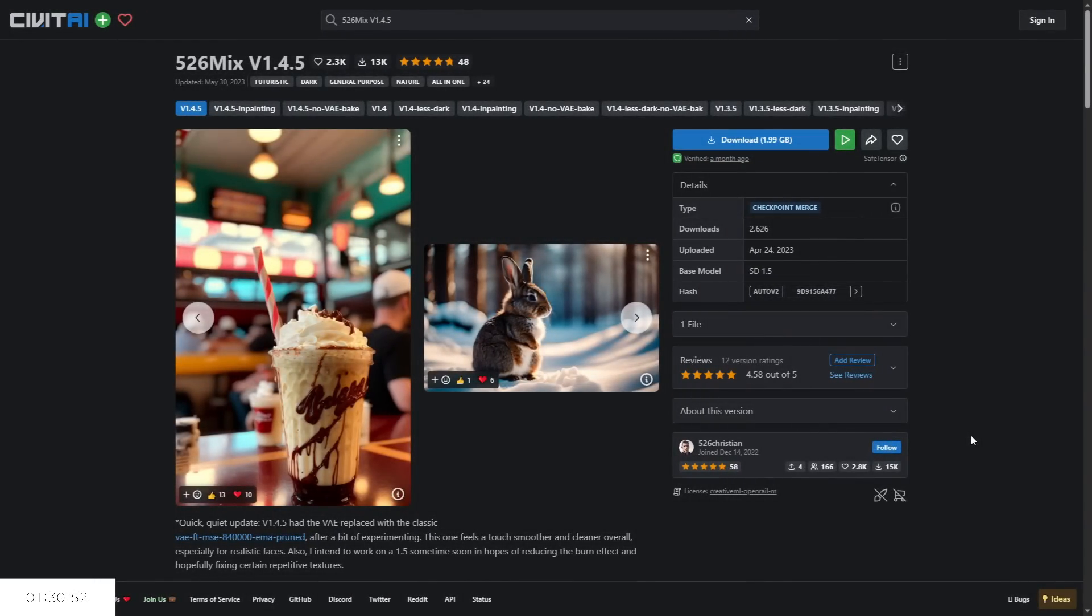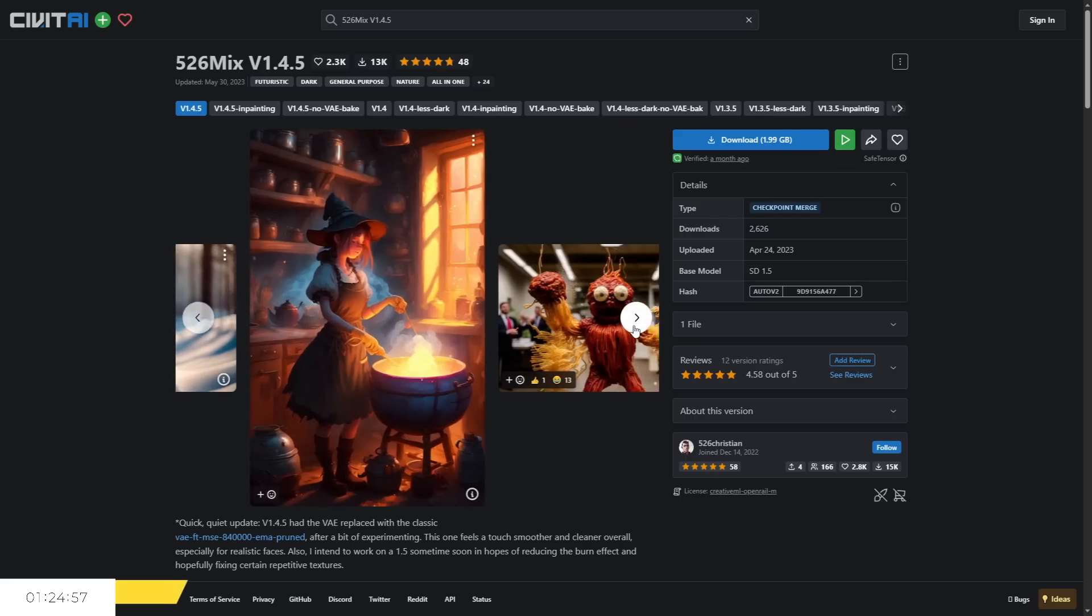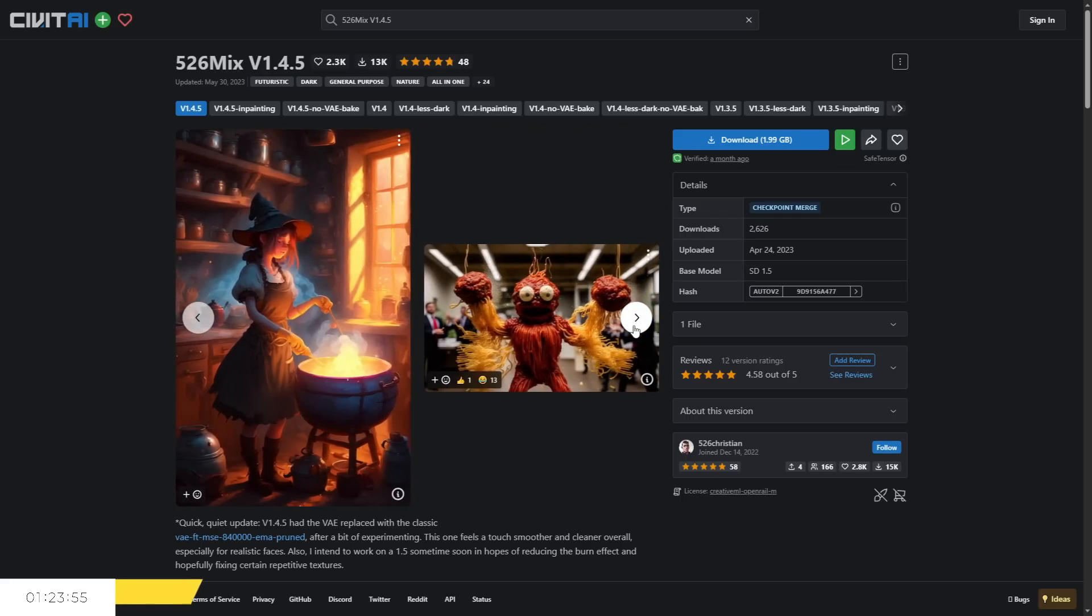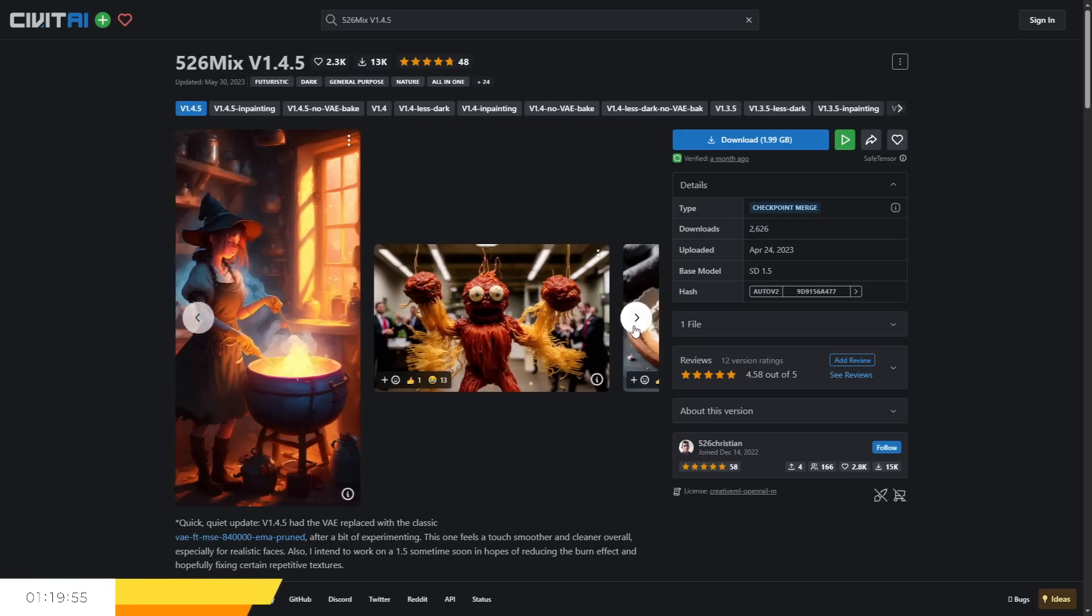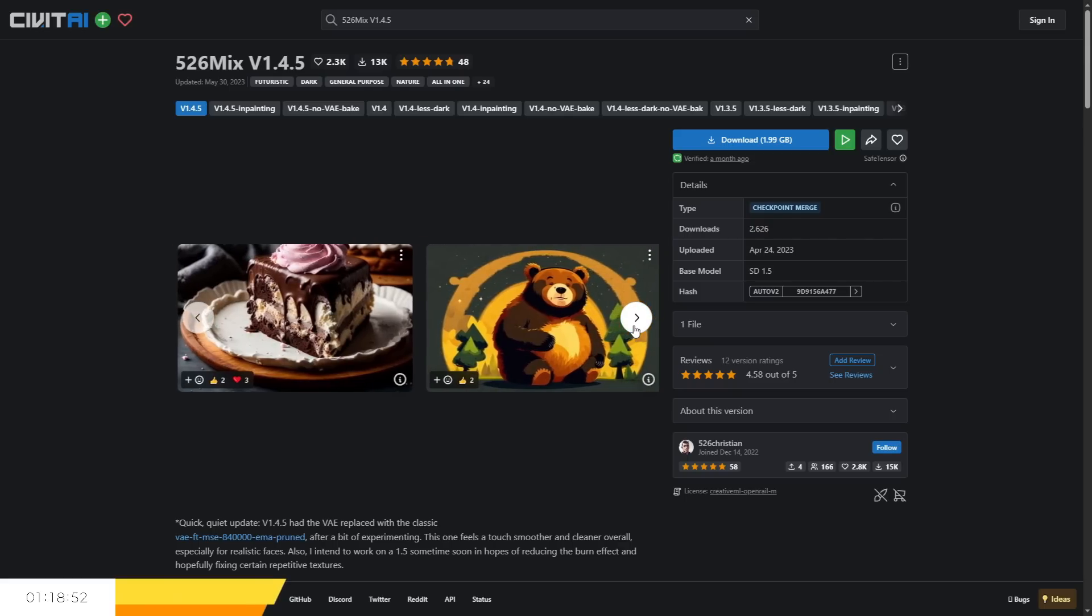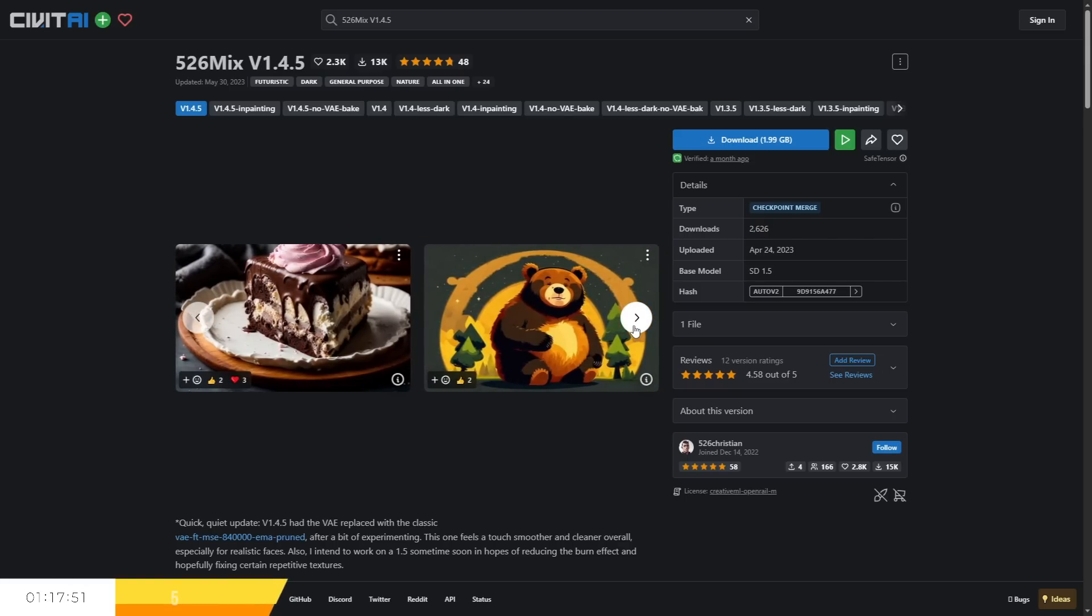Finally, 526 Mix, developed by 526 Christian, is a rather advanced checkpoint which requires some specific settings and a high sampling rate to get good results. But this has the potential to provide some of the most photo-accurate results of any checkpoint for realistic renders, as well as being capable of doing other art styles like painted and 2D.